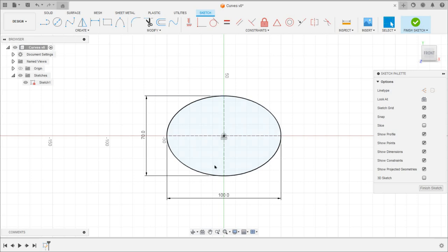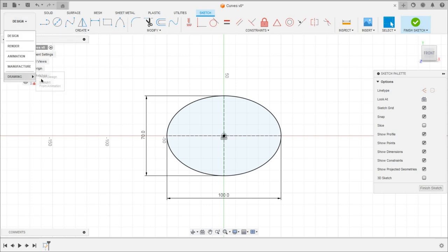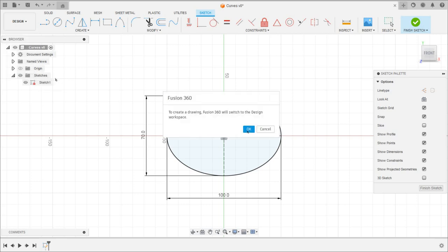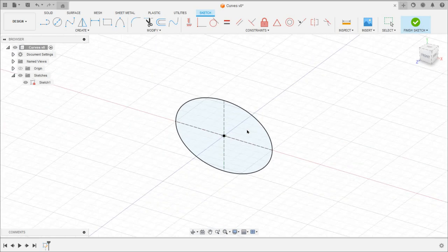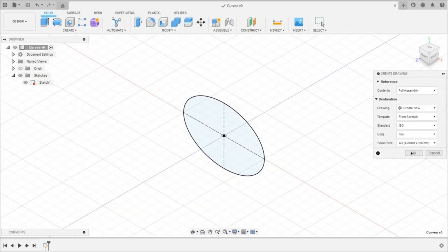Now we need this sketch on a sheet. To get the layout of the sheet, go to Design, then Drawing, and select From Design. This option is normally used to get different views of a 3D model, but here I will use it to get the sheet layout. Select this option and click OK. Keep the options by default and click OK.